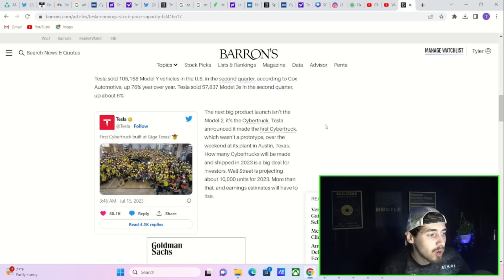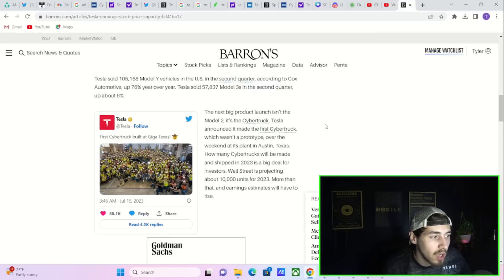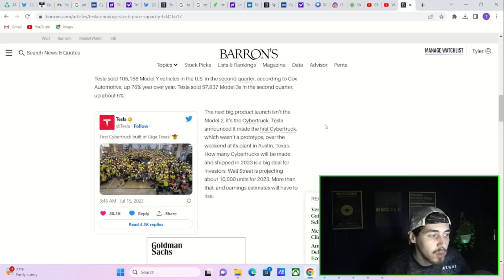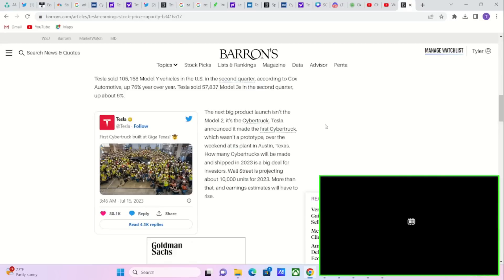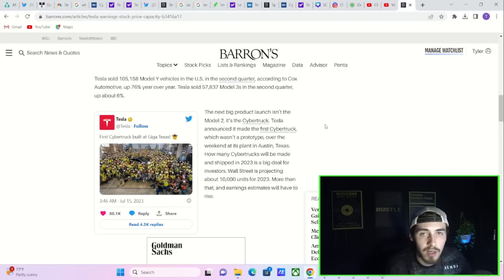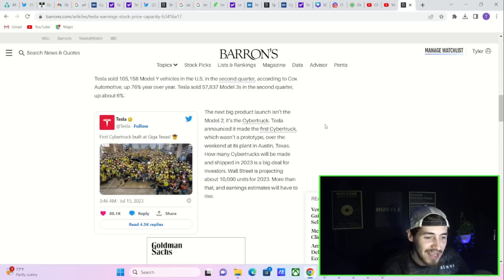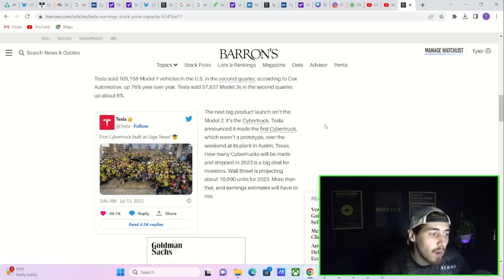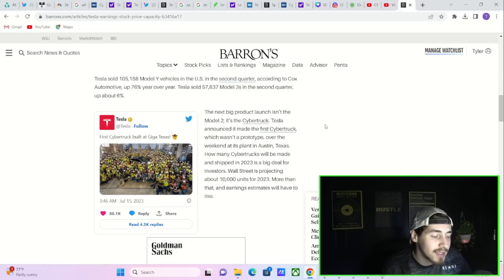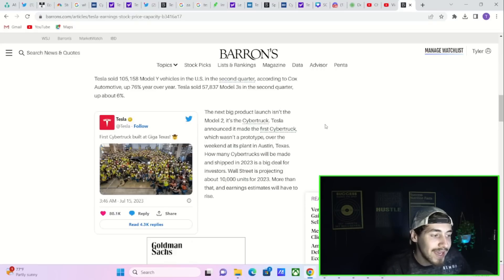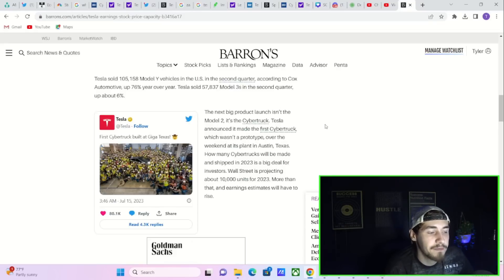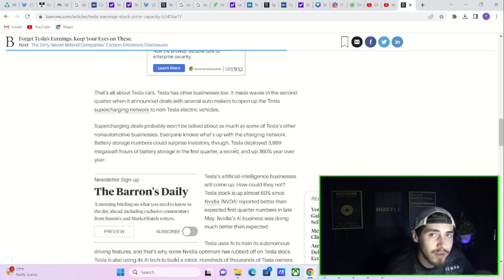The Cyber Truck will also be a big deal. According to Barons, the first Cyber Truck which wasn't a prototype was produced over this weekend. A lot of people have been throwing their opinions out there that this is another prototype, but this is the first Tesla Cyber Truck that is available to be delivered. Wall Street is projecting 10,000 Cyber Truck deliveries for 2023.